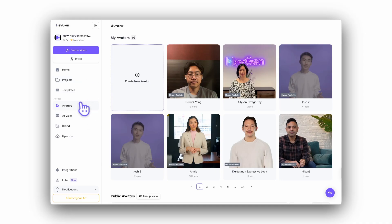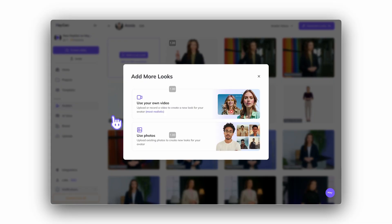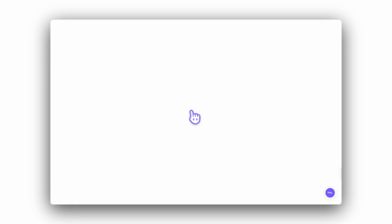Already have a hyper-realistic avatar and want to upload more footage with gestures? Just go to the avatars tab, select your avatar, click 'Add a new look,' and upload the video. That's it.